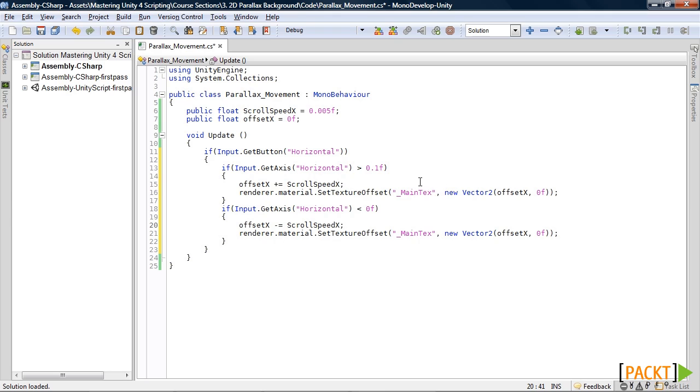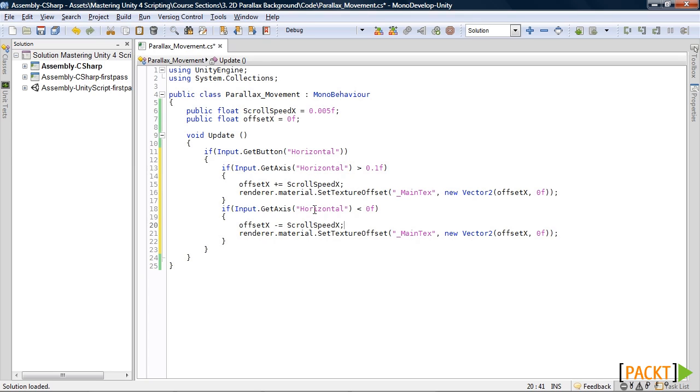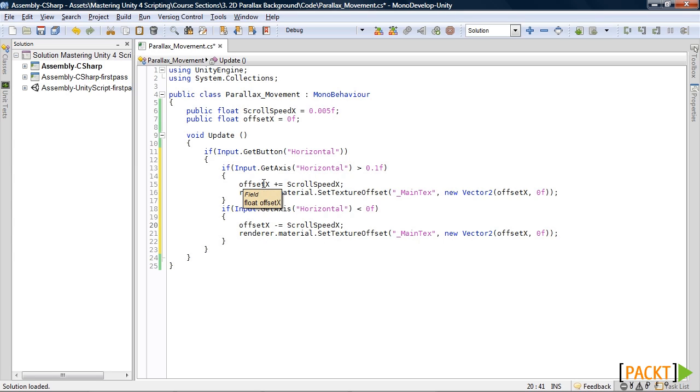So what we are doing here is checking first if you press the left or right button, and then inside there we check which button. This first one is checking for the right arrow and this one down here is checking for the left arrow. Once one of those is pressed, our offset variable is being modified and then we are setting the texture offset accordingly.